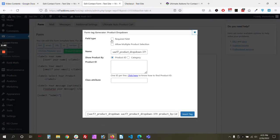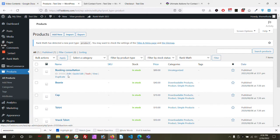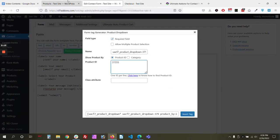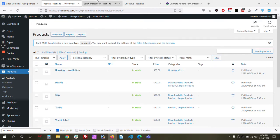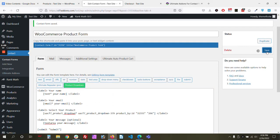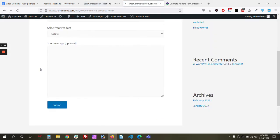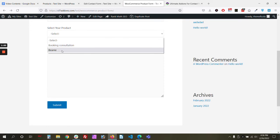To show specific products instead of all, go to the product dropdown. For product ID, go to your WooCommerce products and hover over a product to see its ID. Add those IDs, one per line. After inserting and saving, go back to the form and you'll see only those two specific products shown.